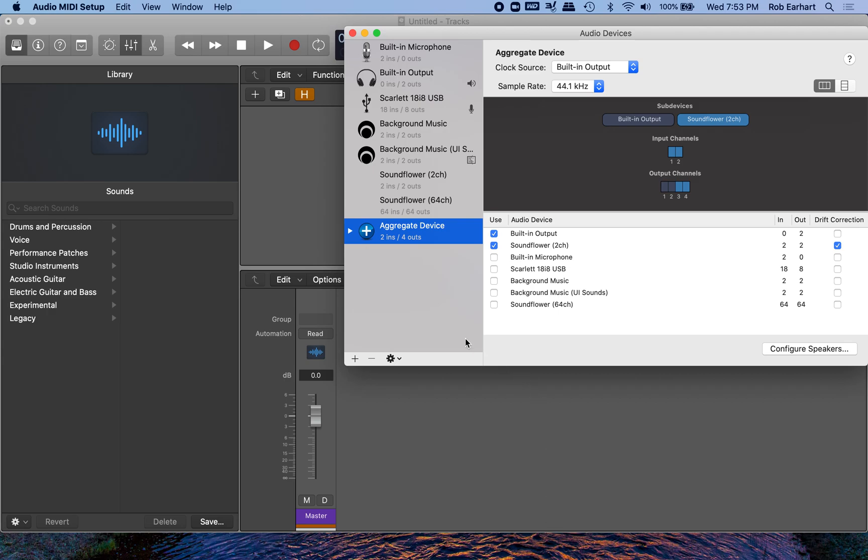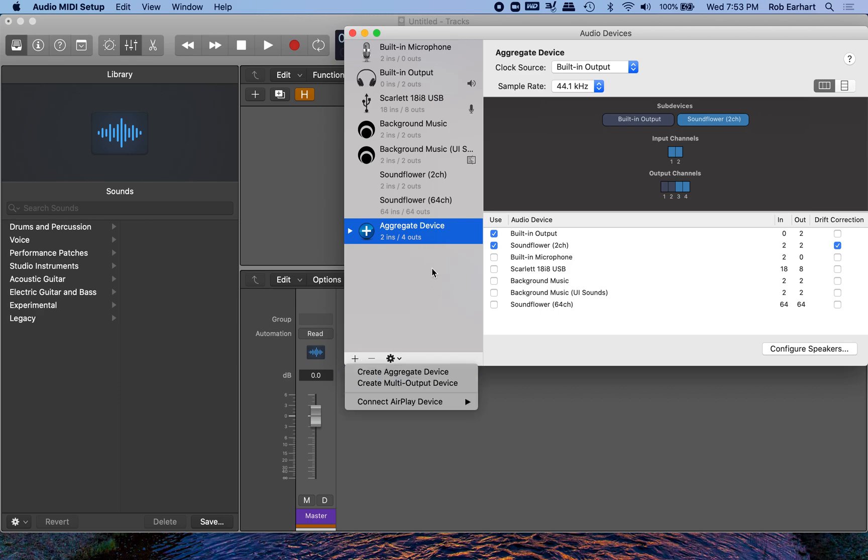First, you want to open up Audio MIDI Setup and create a new aggregate device with this little plus sign in the lower left hand corner. I already have mine set up. You want to check built-in output, your headphones, and Soundflower, which allows you to route audio back into itself.